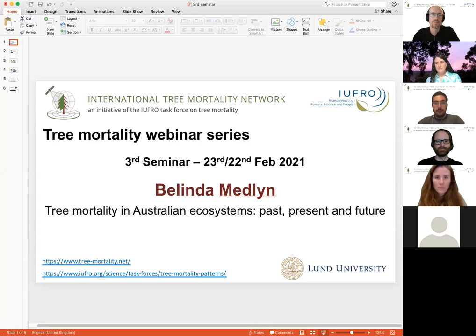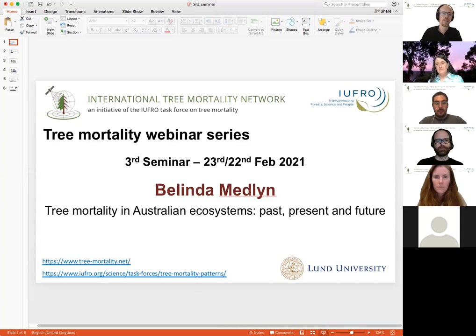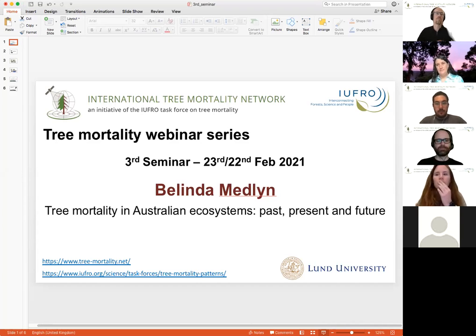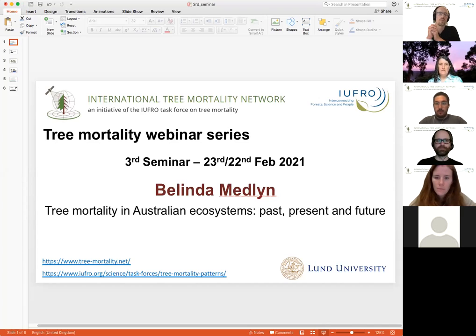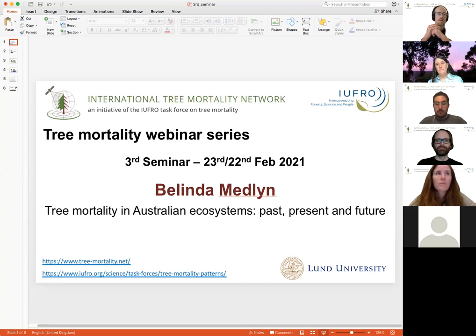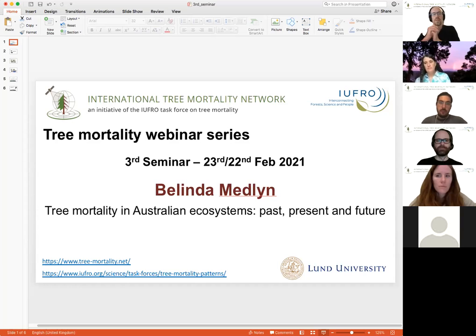Before we launch into her talk, just a quick introduction for those who might not be aware of what the network does. The idea of the Tree Mortality Network is a community initiative that aims to bring together people from across the world and from a variety of different disciplines — remote sensing, forest inventory, computer modeling, and ecophysiologists — to try and better understand the causes of tree mortality and trends at global scale.